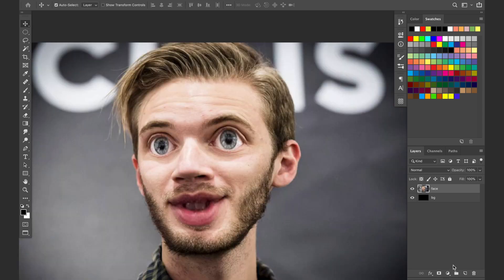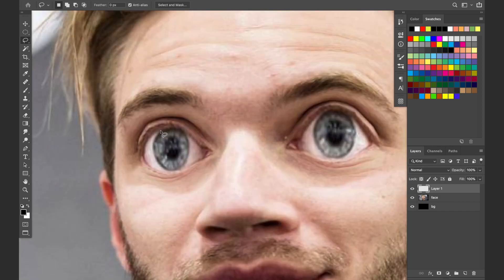Now we're going to do a couple other adjustments. We can click new layer down here at the bottom, then we want the select tool. I'm just going to select the white part around his eyes — you can hold Shift to allow us to select more areas.